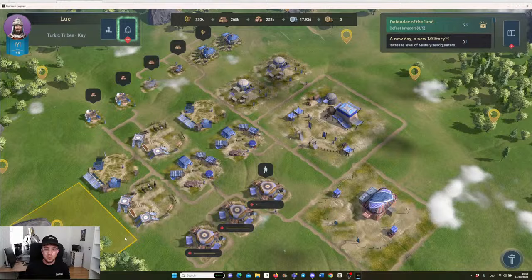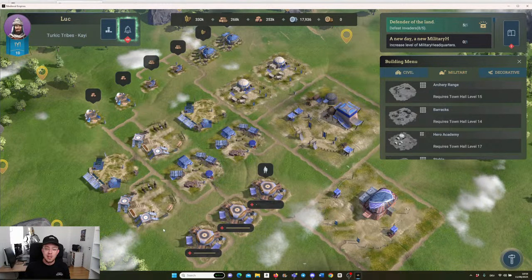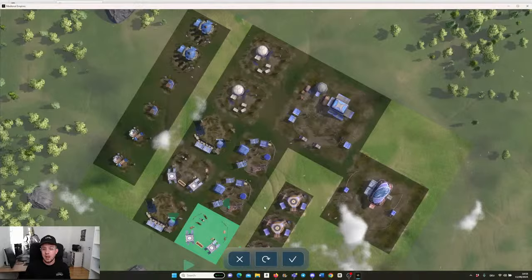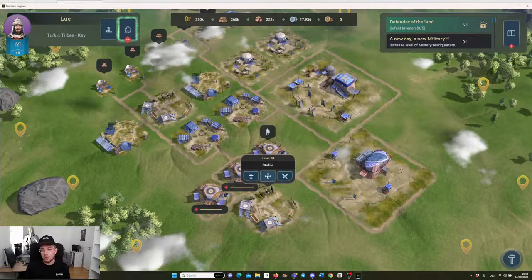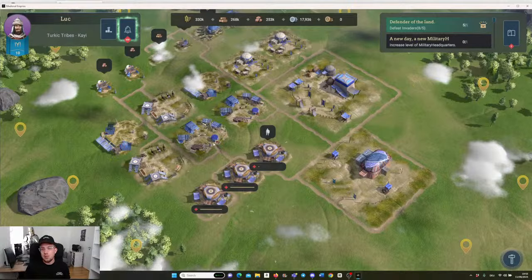You see the building button over here and then you can build all the buildings that you have. Once you've built all of them, you can also rearrange them. If you go here and say I don't like this setup, I want to have this over here, then you can simply place it. I don't like that, I will put it directly back, but you get the point.